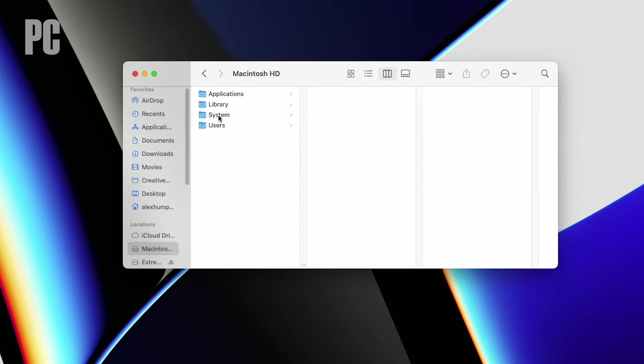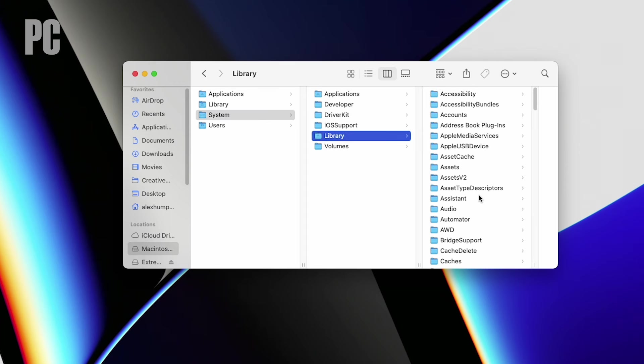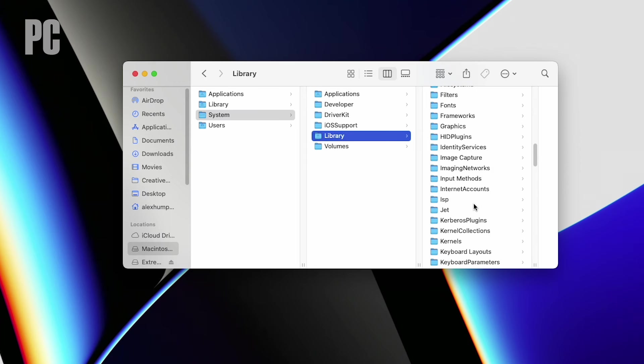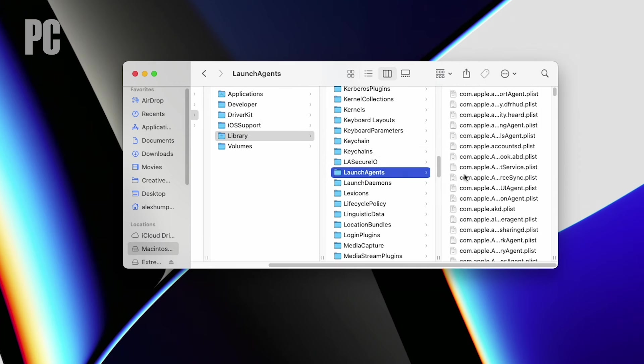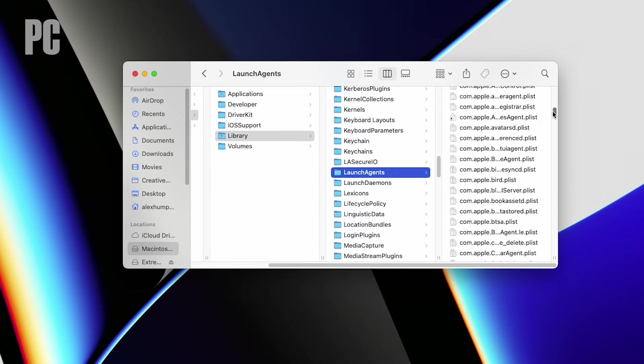There are also launch agents and launch daemons folders within your Mac system folder that you should not mess with because your computer needs them to function properly.